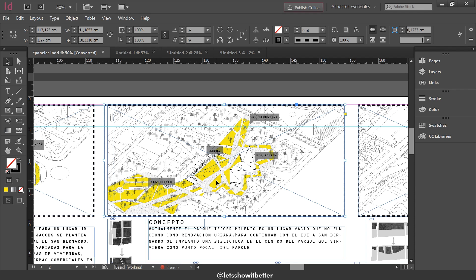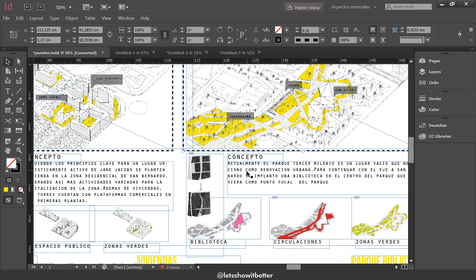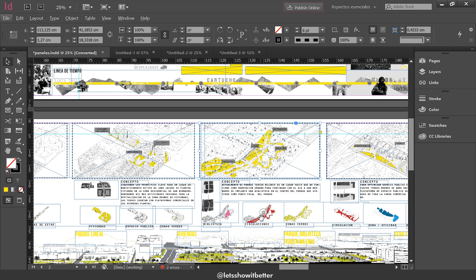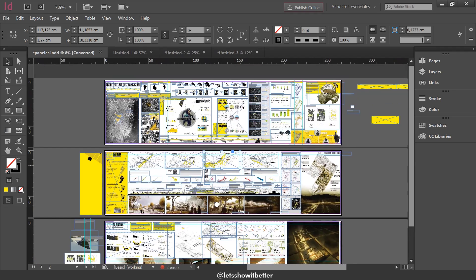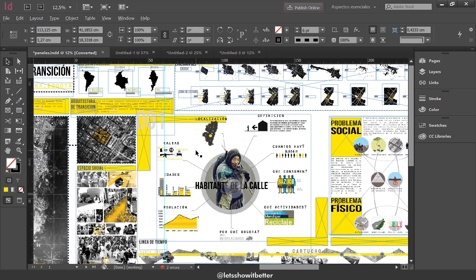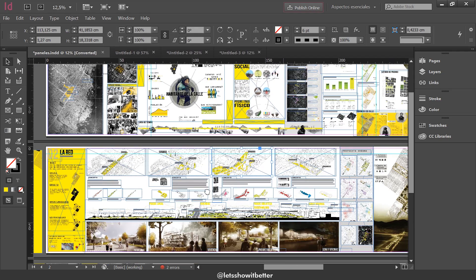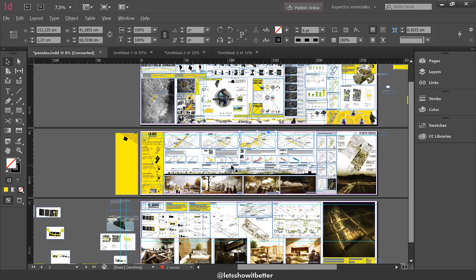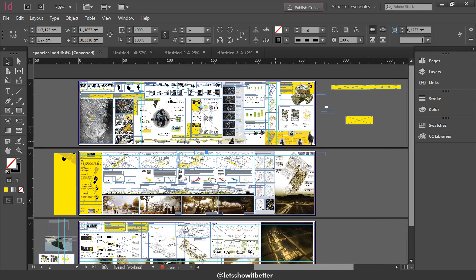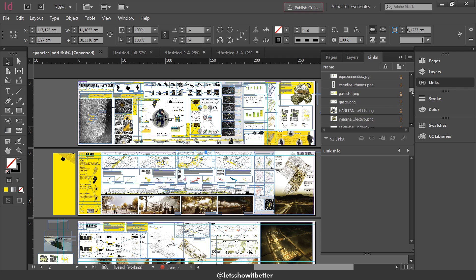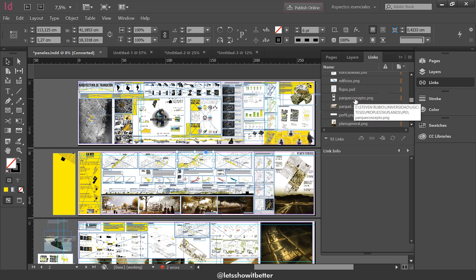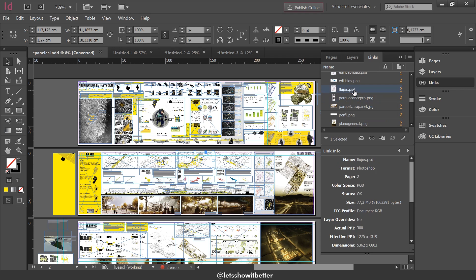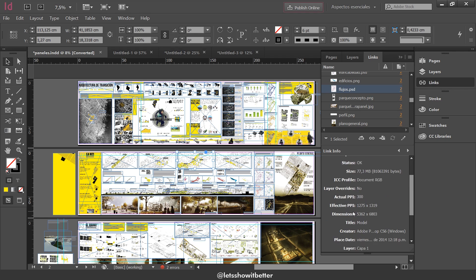As you can see, I have the text files over here, different diagrams, sections, renders, some texts and some infographics. I have many things. As I told you before, InDesign works with links. If we go to our links tab, we can see many files and images, which are all the files that are in our presentation boards right now. They all have a number over here that says one, two or three, and that corresponds to each presentation board. If we click on one file, we can see the information of the file, where it is located, the size, etc.